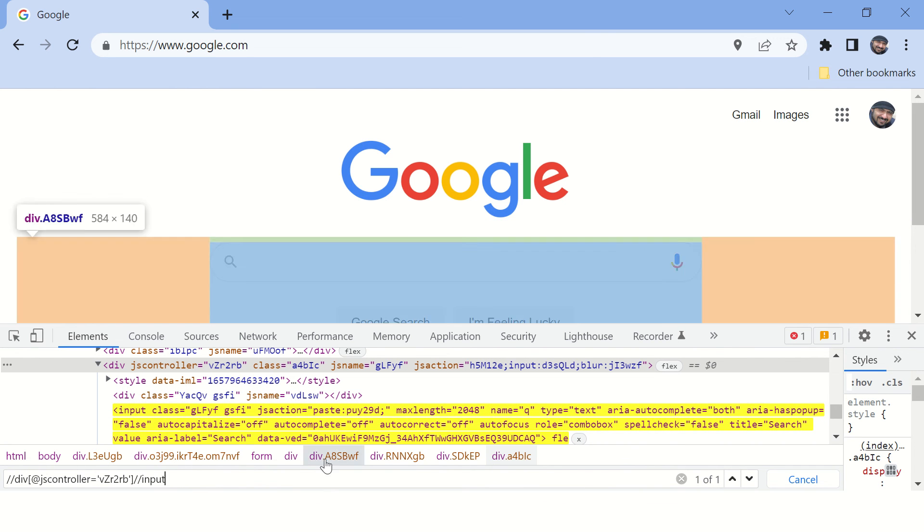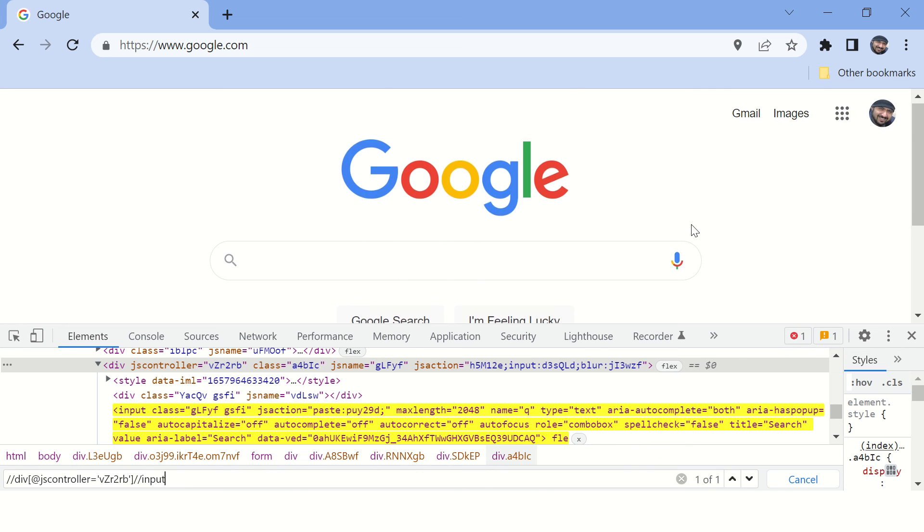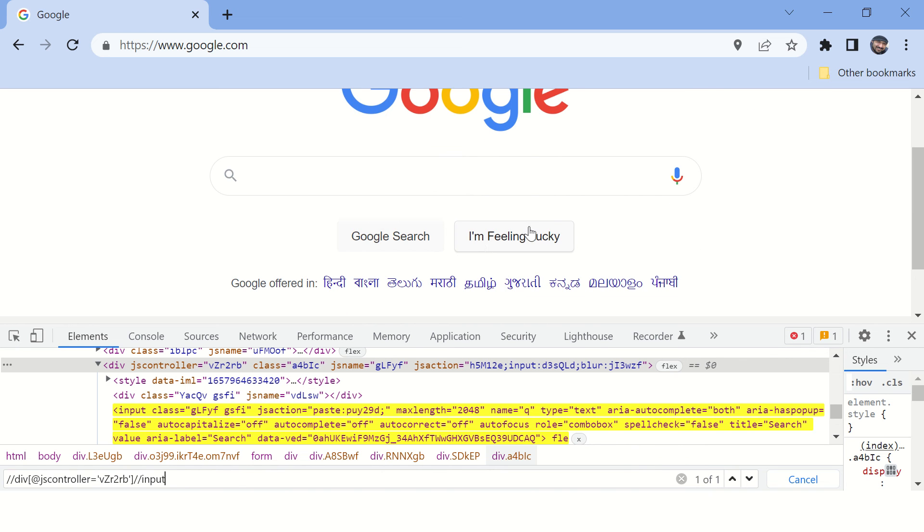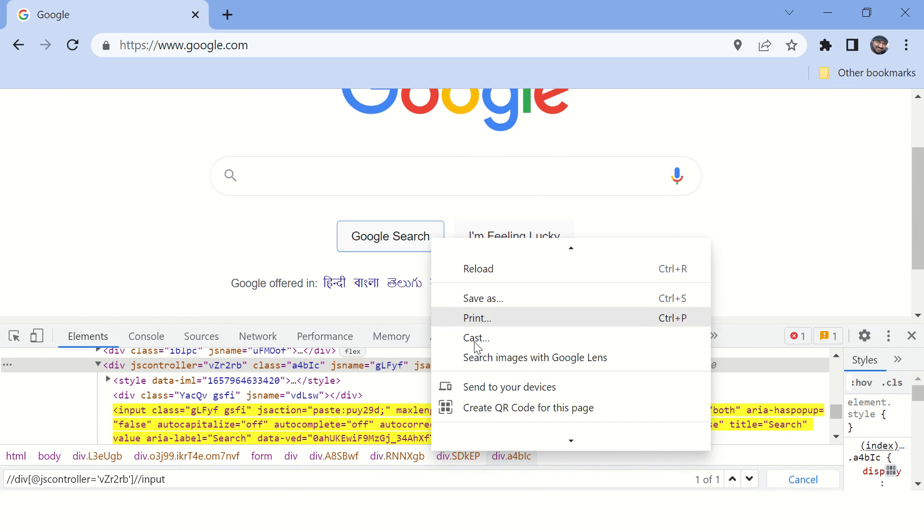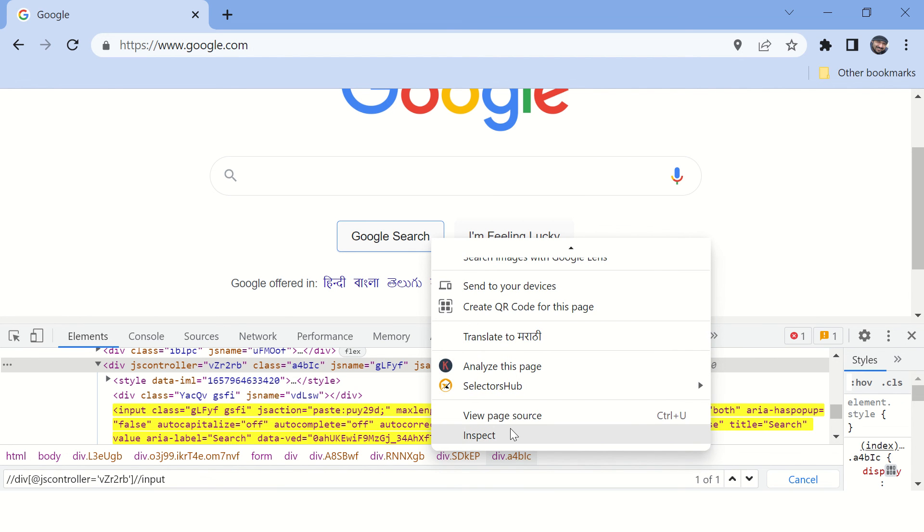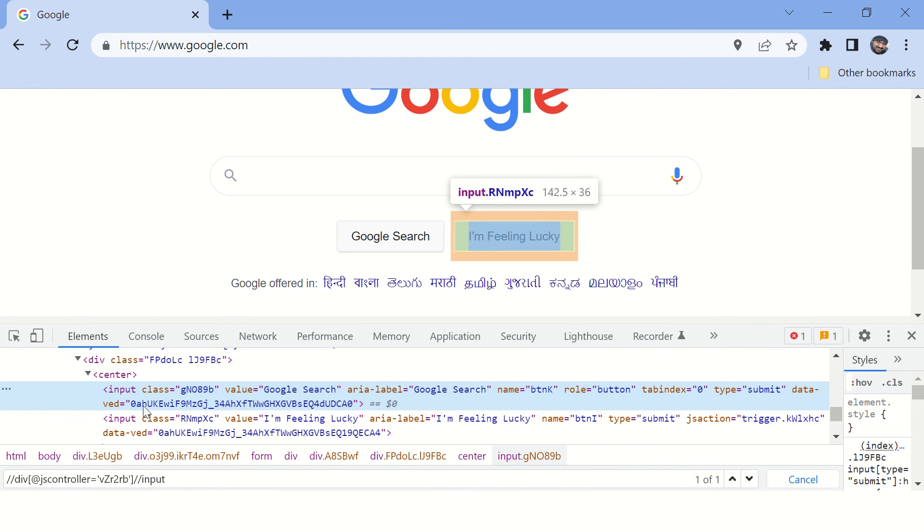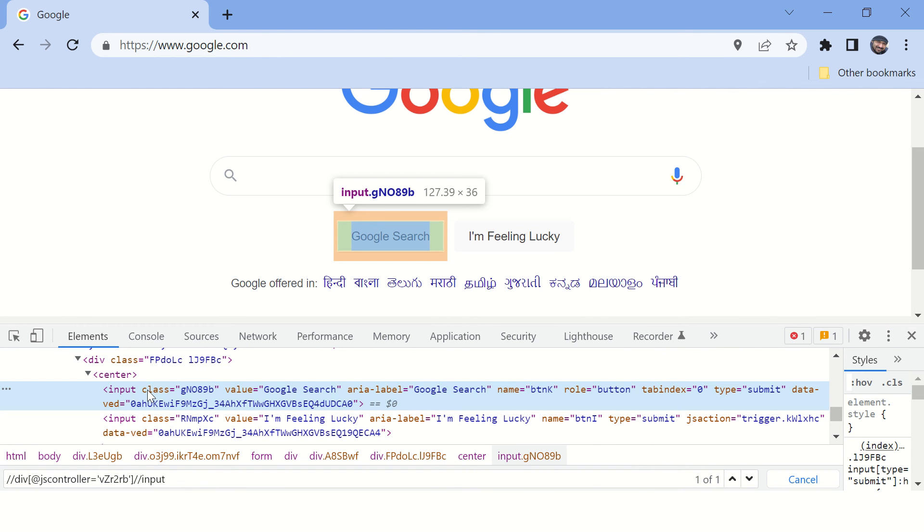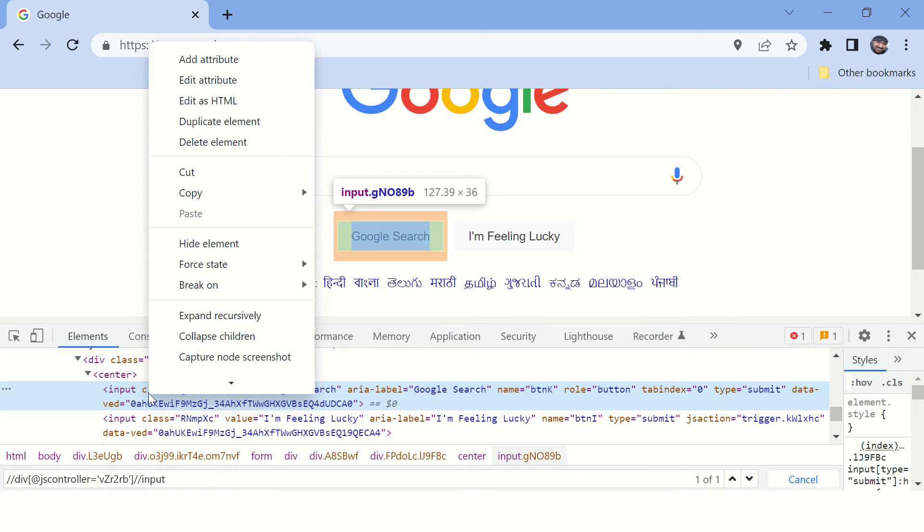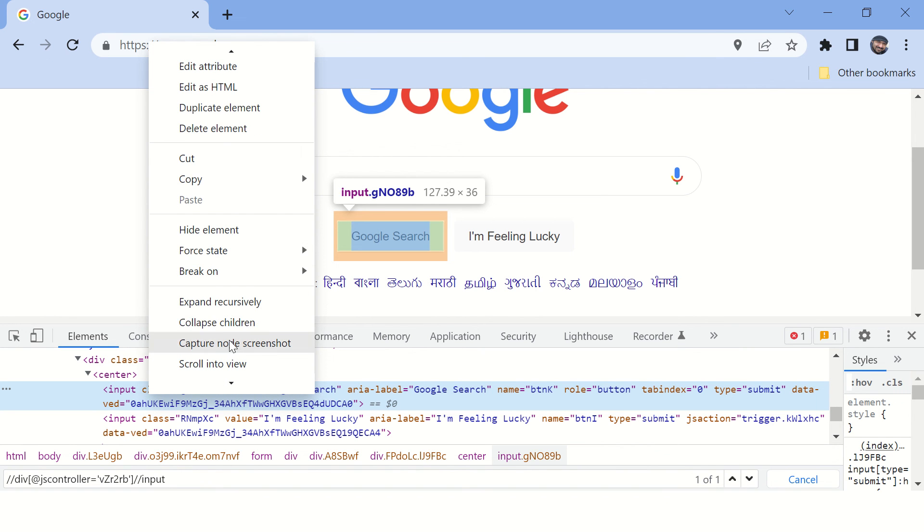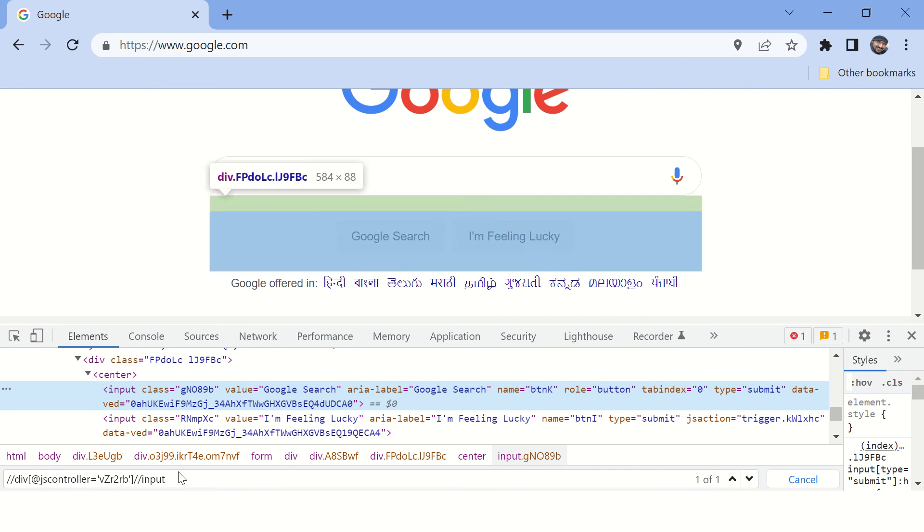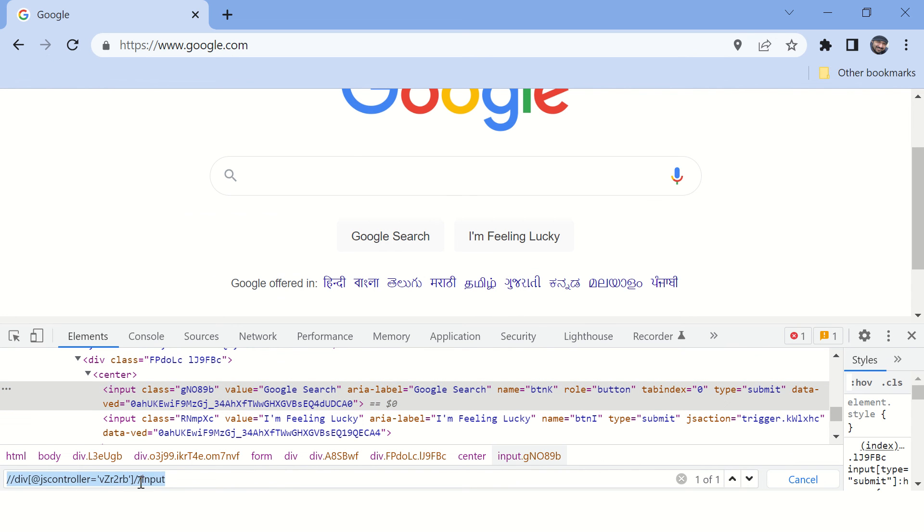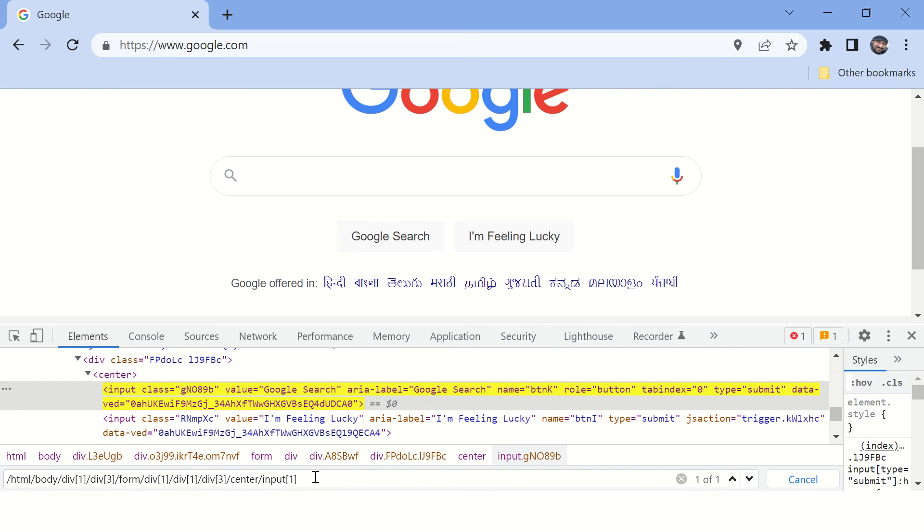So that's fine. The next goal is to find XPath for Google search button. So here again we'll follow the same approach. Just right-click and inspect. It will show this element here. Then again copy the XPath of the browser-generated XPath for this element.